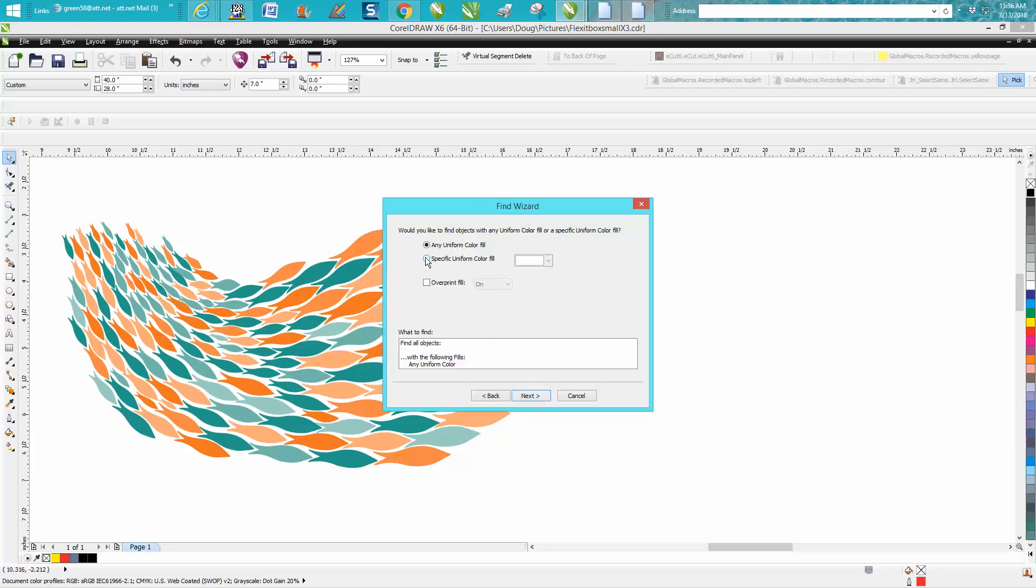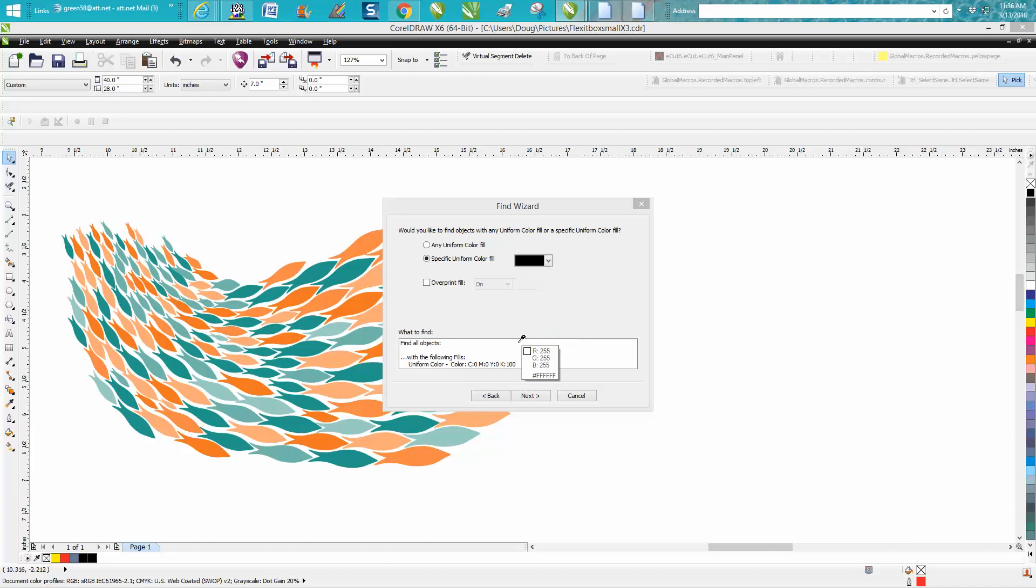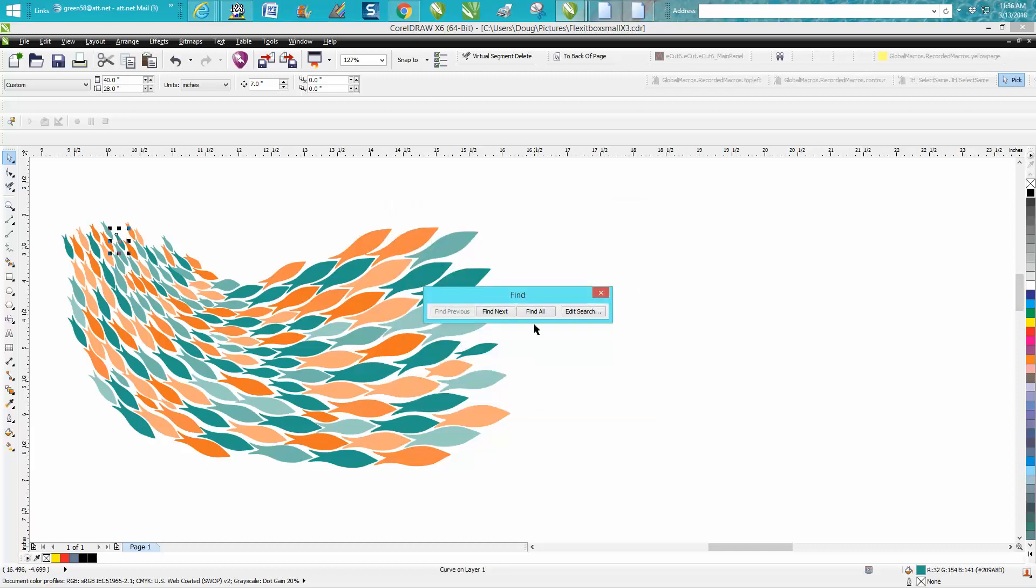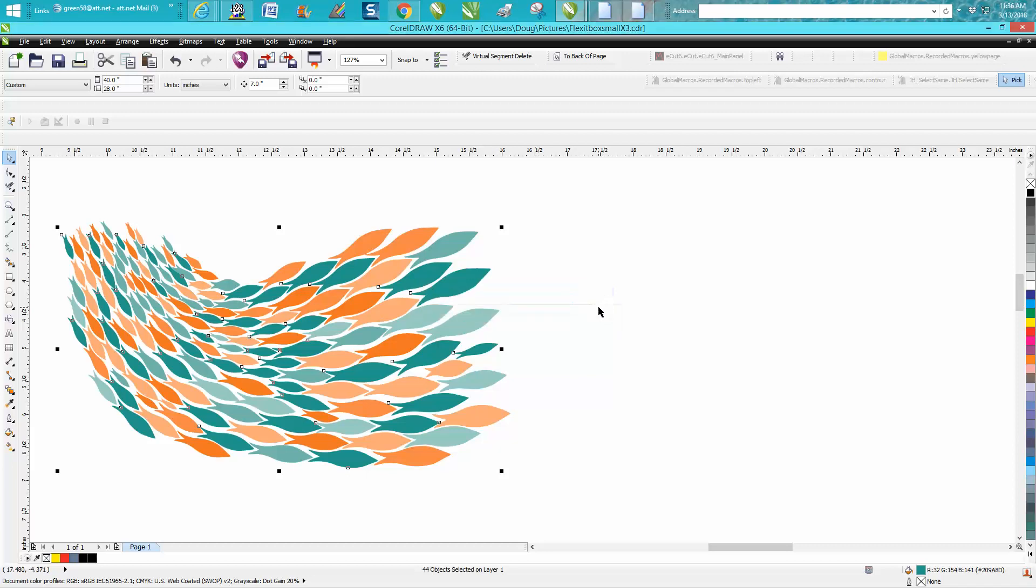I want to specify the uniform color. When you click on this, you get the down arrow and you're going to get an eyedropper. So let's find all that color. Find Next, Finish, Find All.